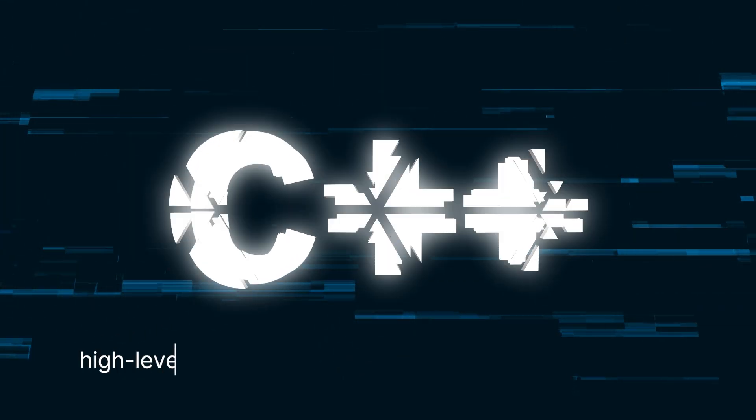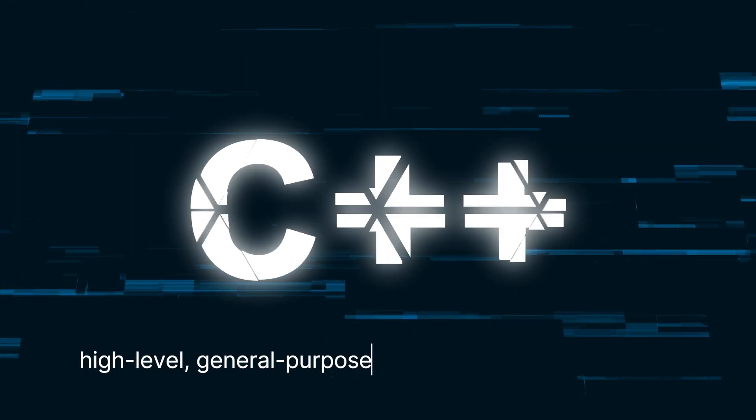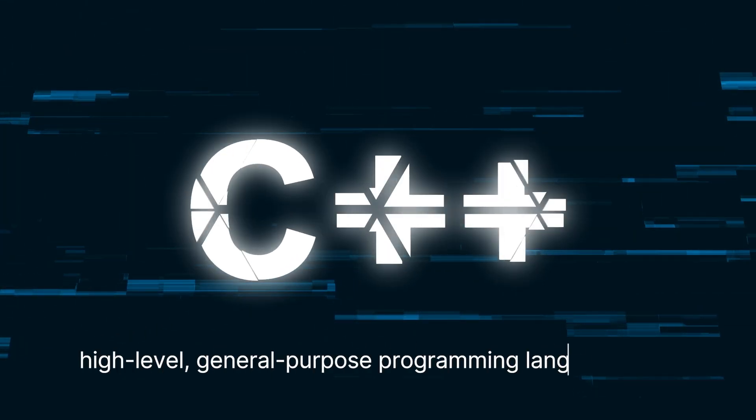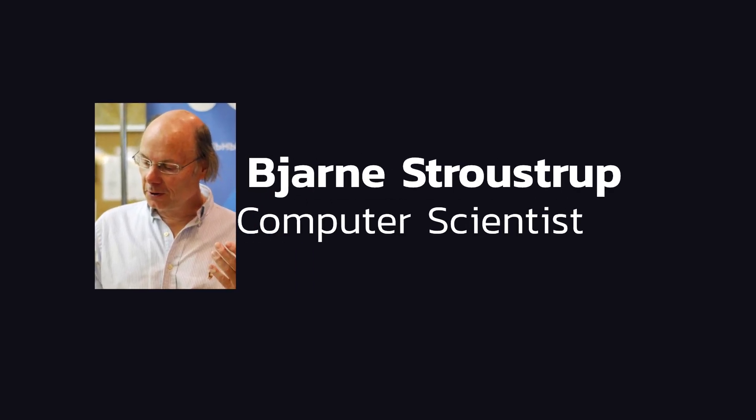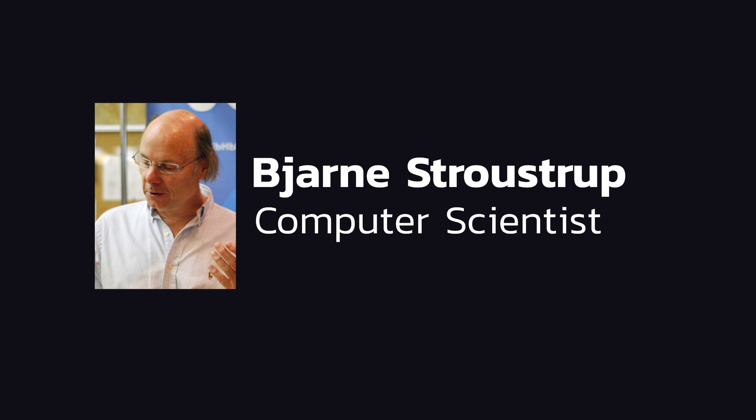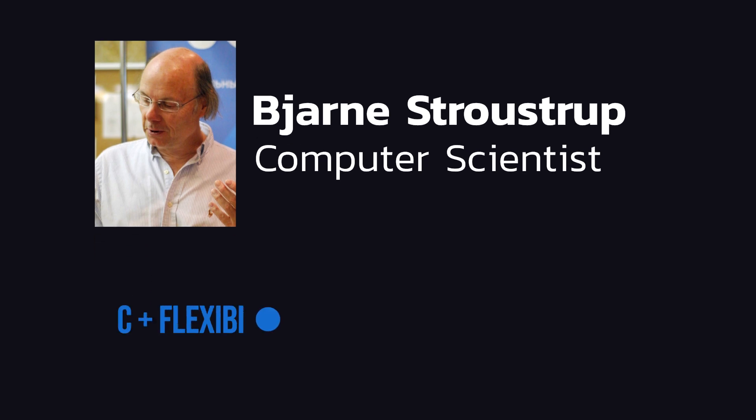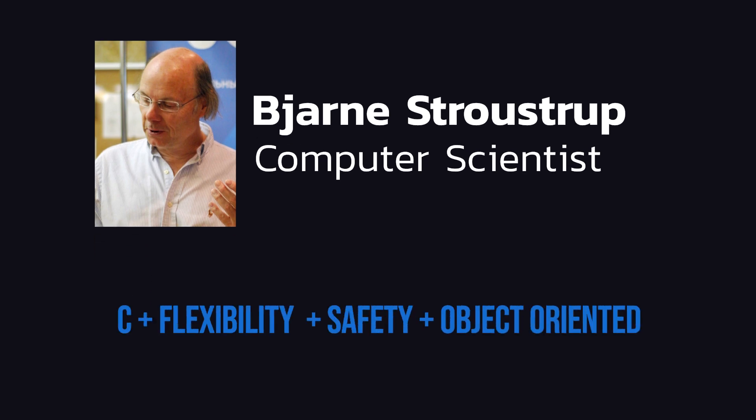C++ is a high-level, general-purpose programming language created and released by Danish computer scientist Bjarne Stroustrup, who wanted to create a language that combined the efficiency of C with the flexibility and safety of higher-level languages.